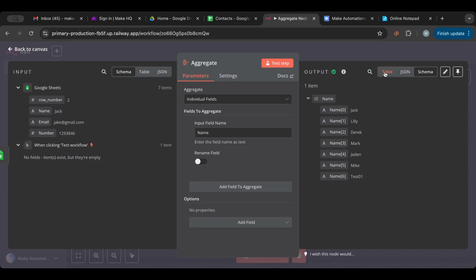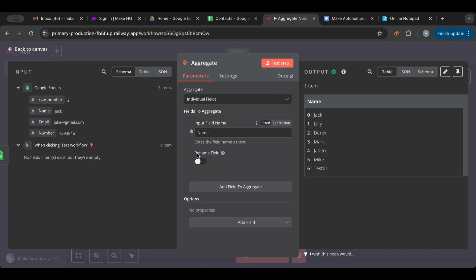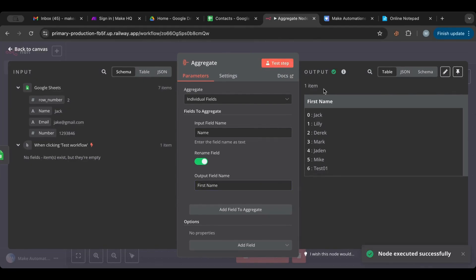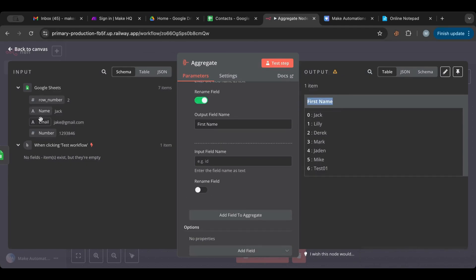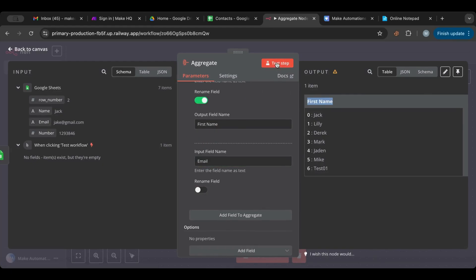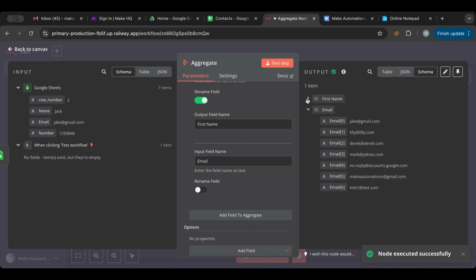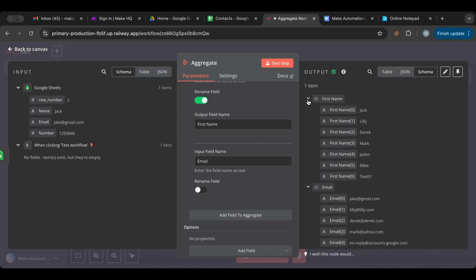Each item in the array has an index starting with zero. I can rename this field to whatever I want — you can see it renamed the array name. I can also add other fields; let's add the email. Now I have two arrays: one called 'first name' and one called 'email'.